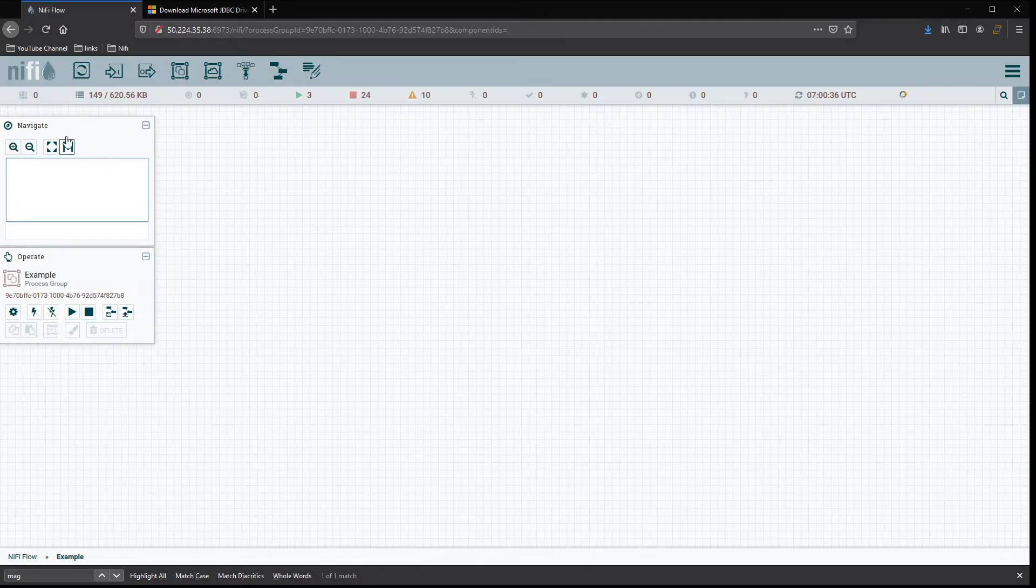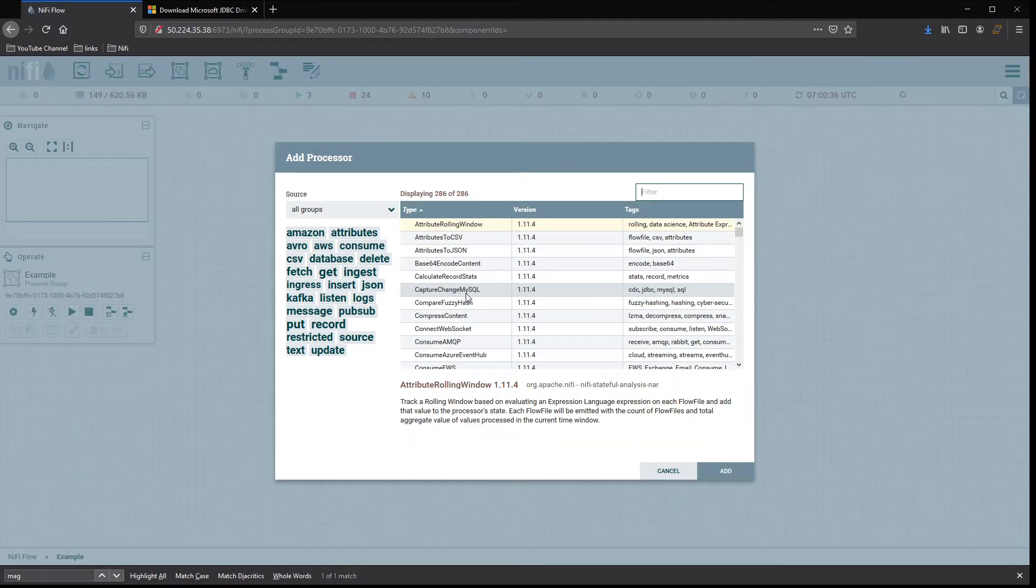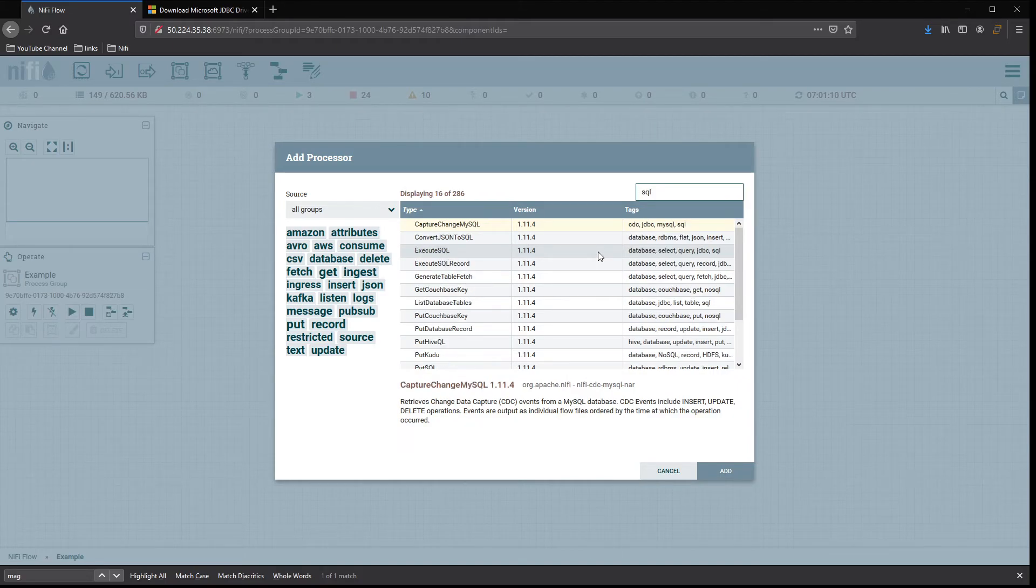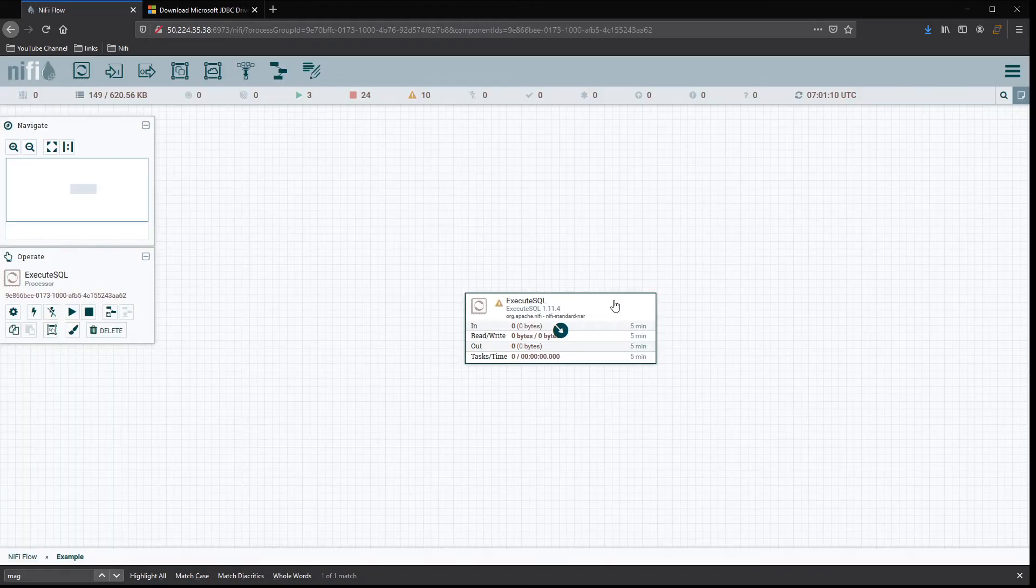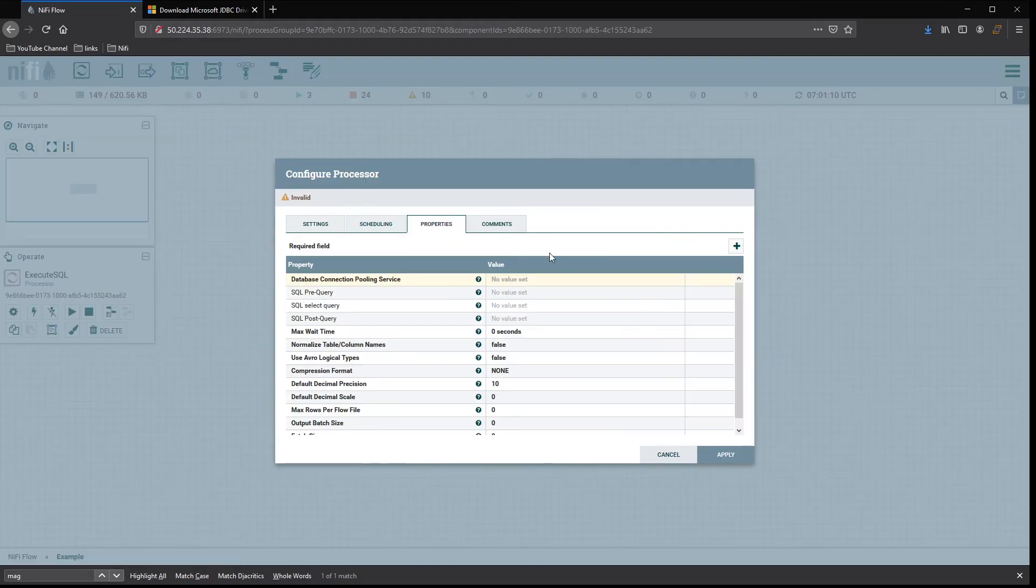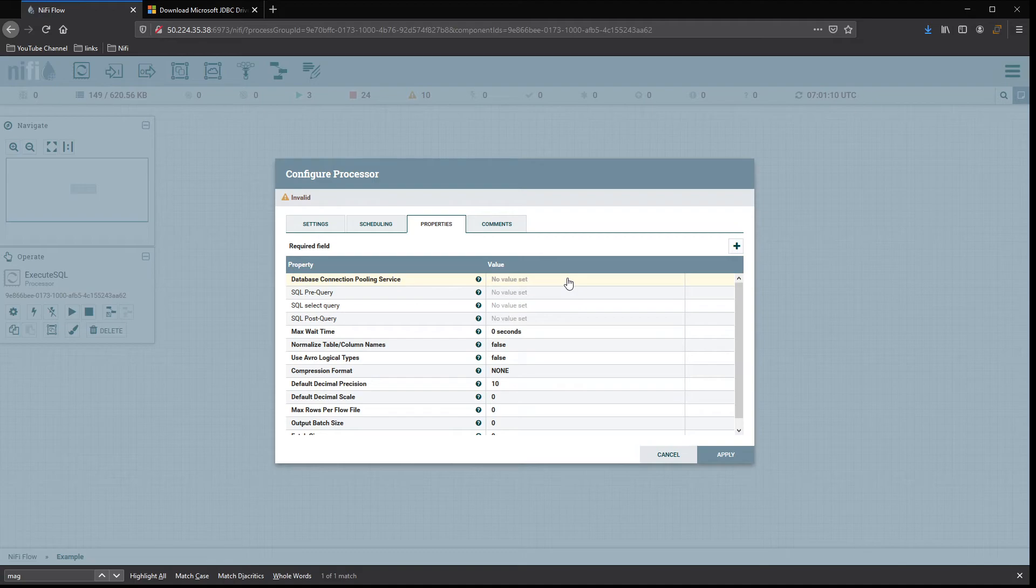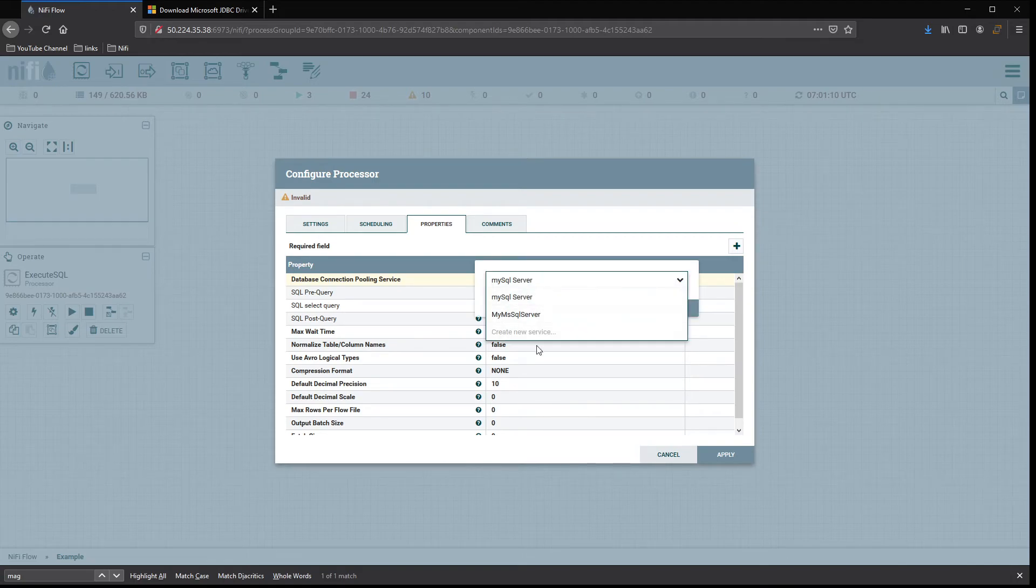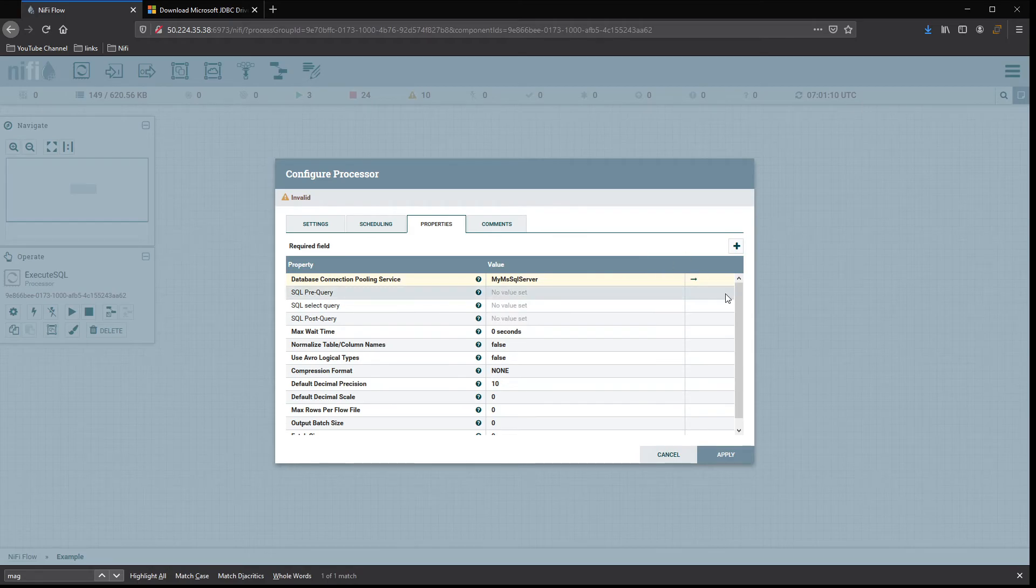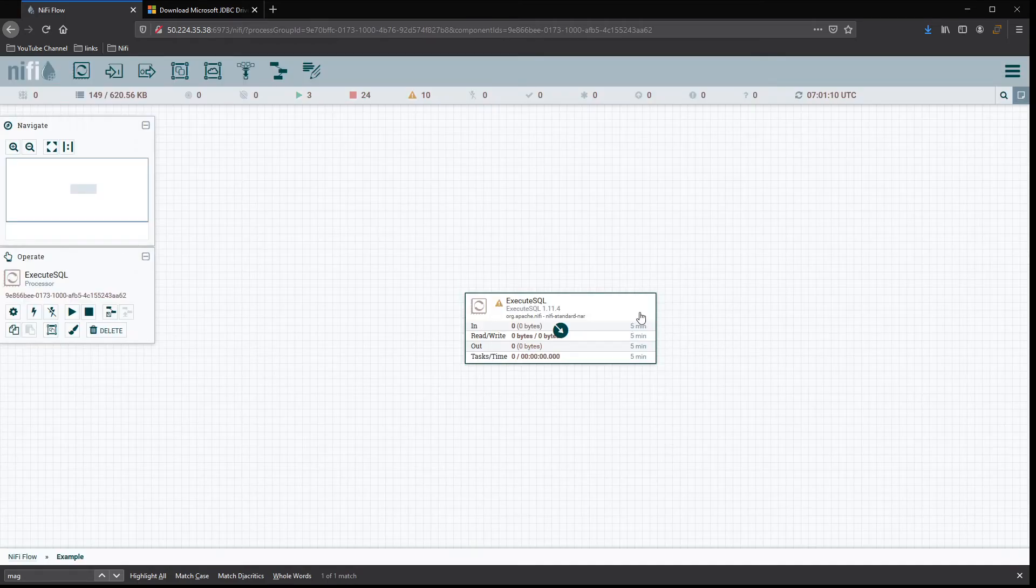You'd come back and then you would use execute SQL or whatever you're using to connect to it. Then under properties, under database connection pool service, you should see your connection available now. And there you go. Now you can utilize it just like we have in other videos.